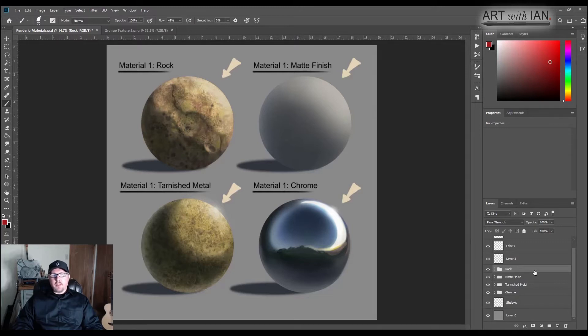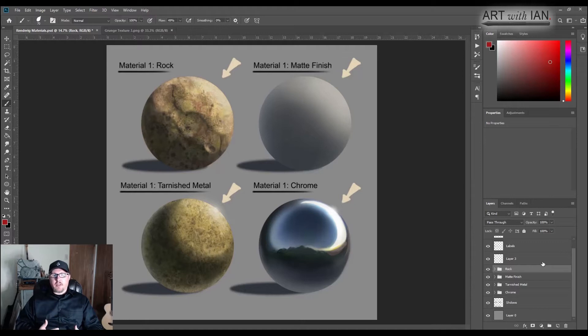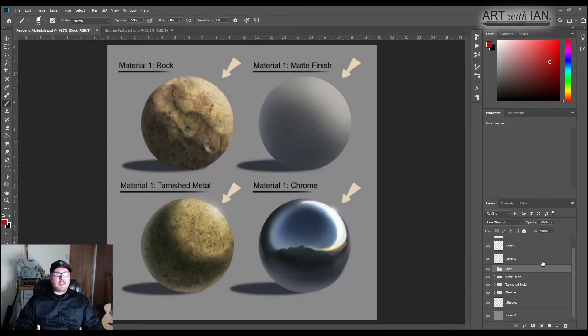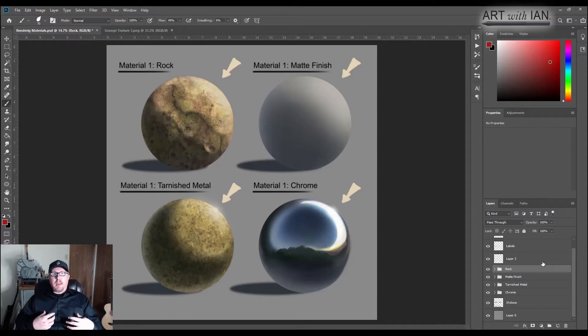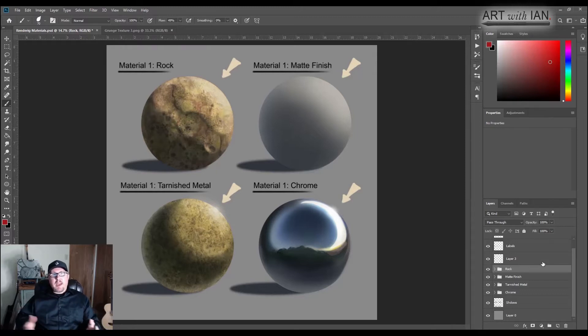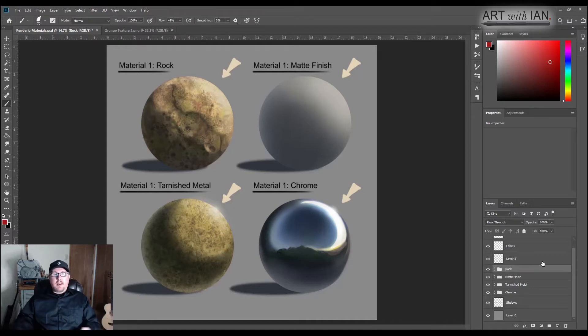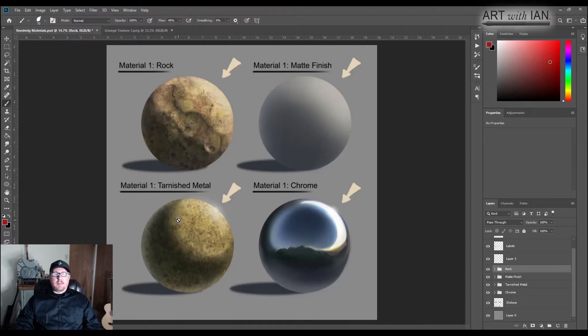And the reason I want to talk about materials is because in our paintings, if we treat everything the same with the same response to light, you're not going to create a feeling like a mood. Let's say your character's wearing armor and they've got a cape. Well, the cape is fabric and the armor is metal, and if you paint them both catching light the same way, then you're not going to create the feeling of multiple materials.